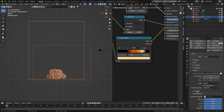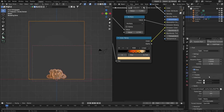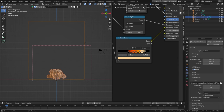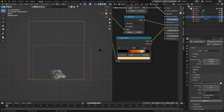We can bake this from the cache. In the particle tab, you can see that we have 'Replay' set as the cache type, which means we can see it happening in real time in the animation window. If you want to bake it, you'll have to set the cache type to 'All', then click 'Bake All'.